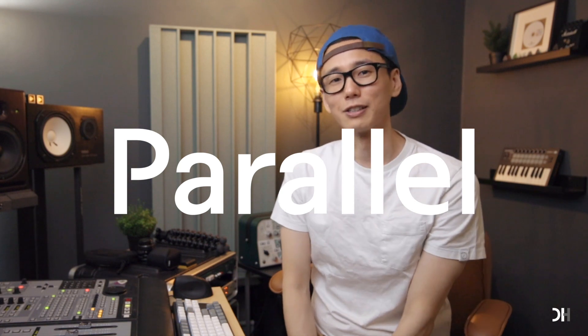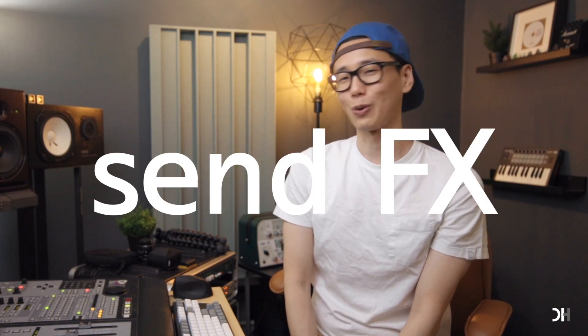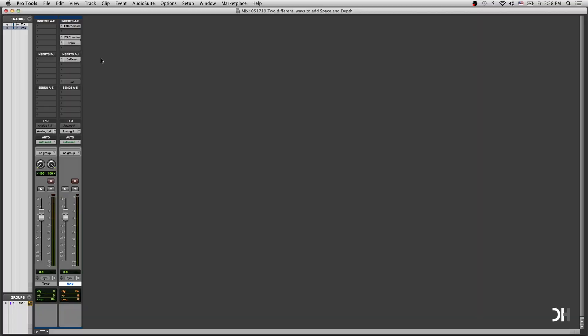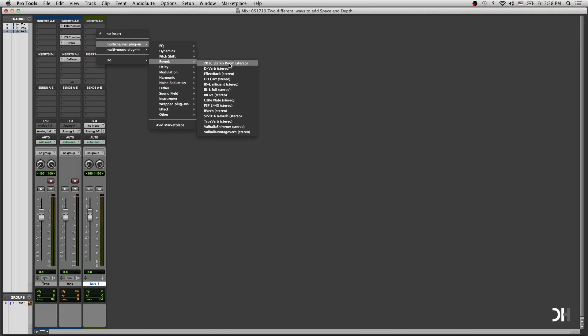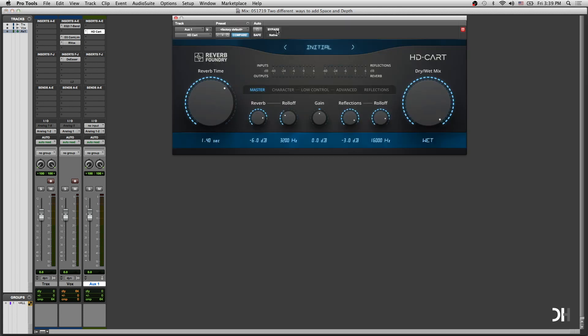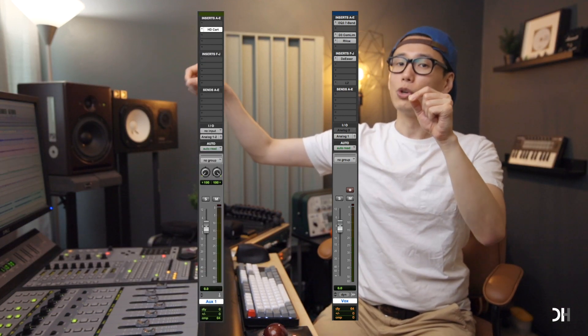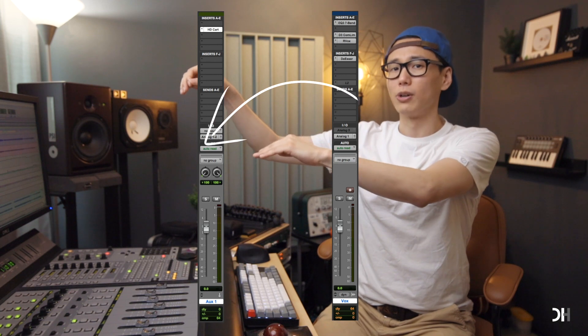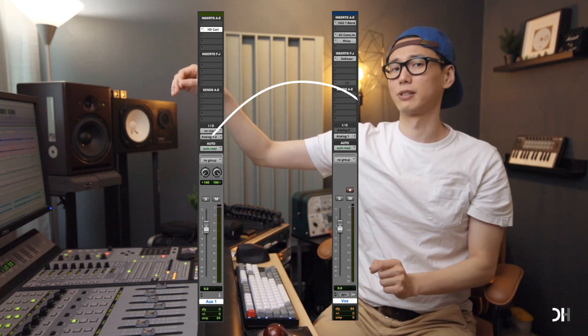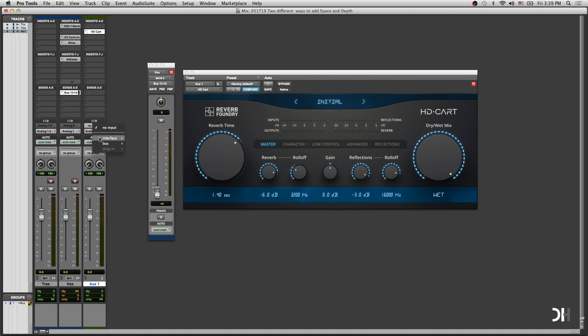Using the word 'parallel' sounds fancy and difficult. Usually we call it send effects, and it's not so hard to do. Here is a dry vocal channel, and you want to add reverb to make space for it. A traditional technique is that you add an aux channel in your DAW and insert a hardware or plug-in reverb to your aux channel. You need to send the dry vocal to an aux channel that has a reverb or delay via bus — choose a specific bus route to send, and your reverb aux channel receives that specific bus route. Now you just need to send as much as you want.